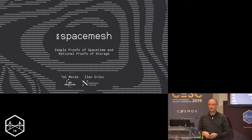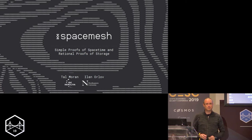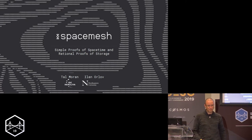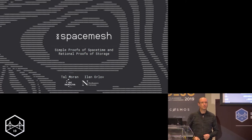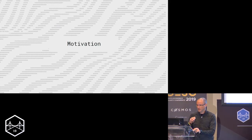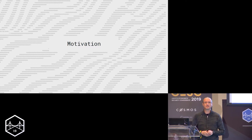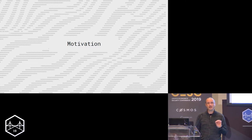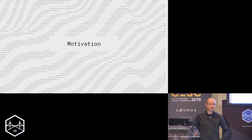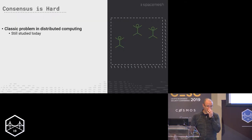What I'm going to talk about today is not our consensus protocol itself, but the underlying building block — the proofs of space-time. So what I'm going to talk about today is the underlying building block of our consensus protocol, which are proofs of space-time. Let's start with a little bit of motivation.